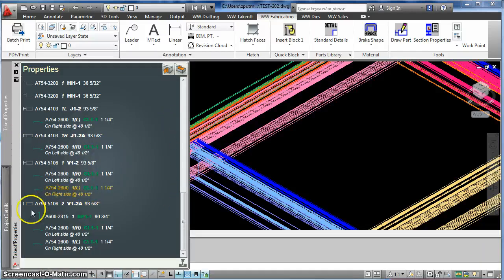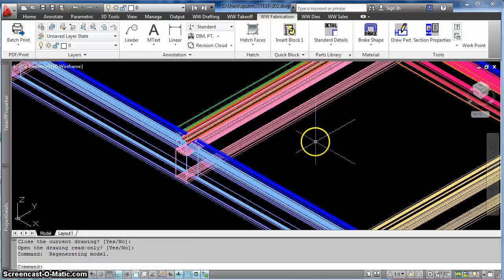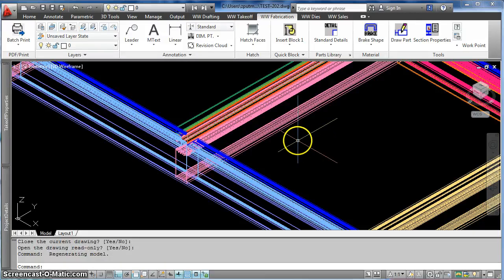So after doing this, I've changed the data, and in order to save the changes to the data, I have to save this drawing.